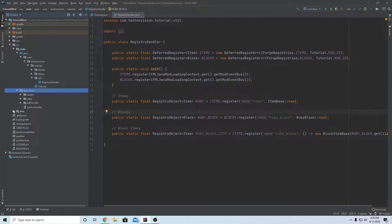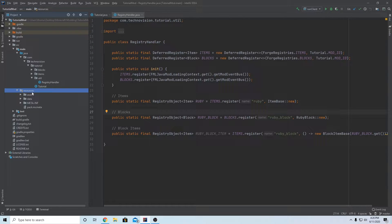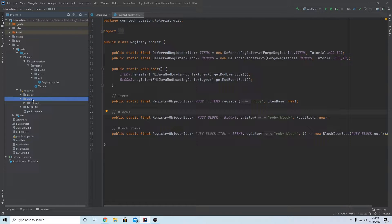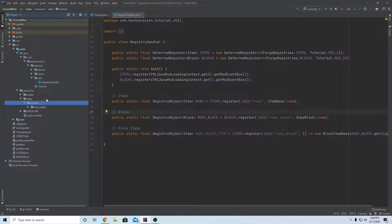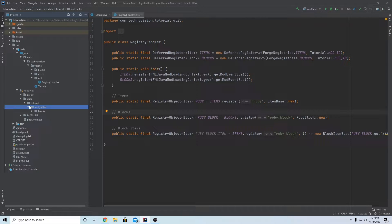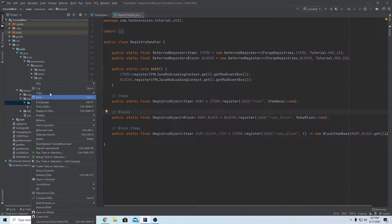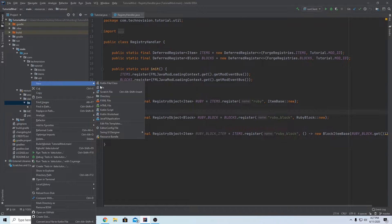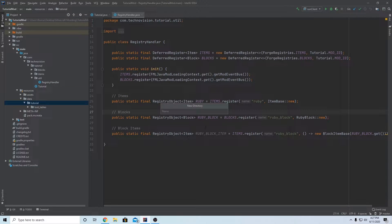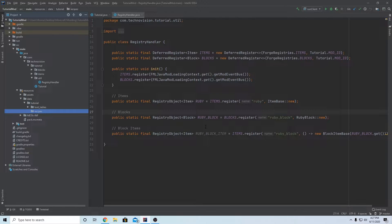We can go to our resources folder, open that up and go to your data folder. You'll see your folder with your mod ID. Inside we have the loot tables folder. Go back to your mod ID folder, right-click, New, and create a new directory - we're going to name this 'recipes'. Make sure you spell recipes correctly, otherwise this won't work.